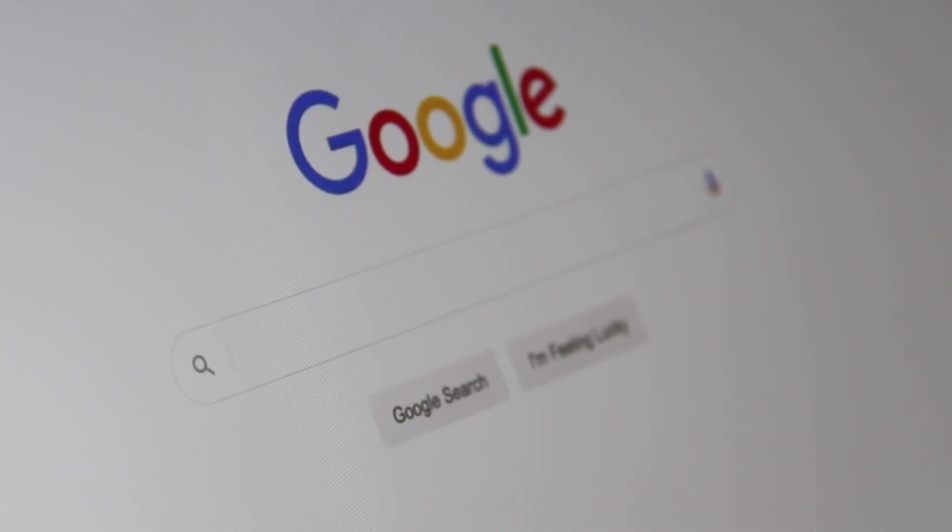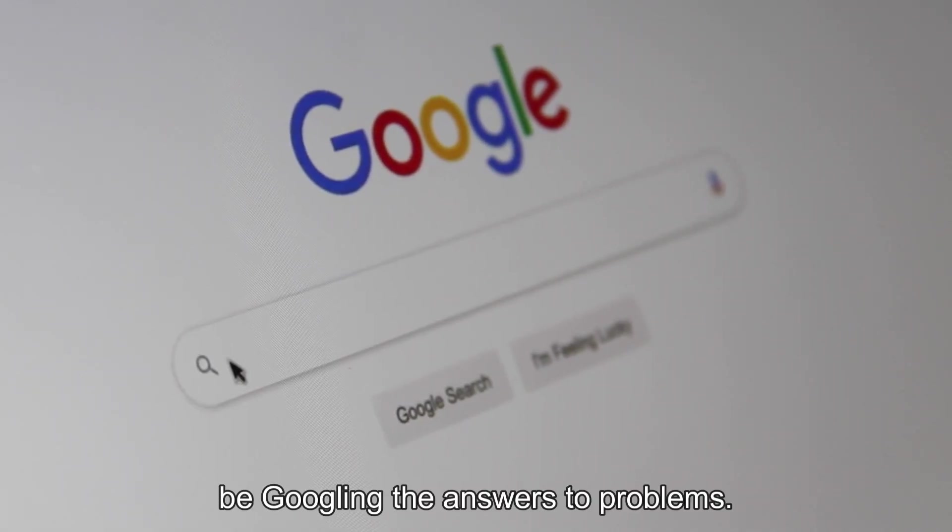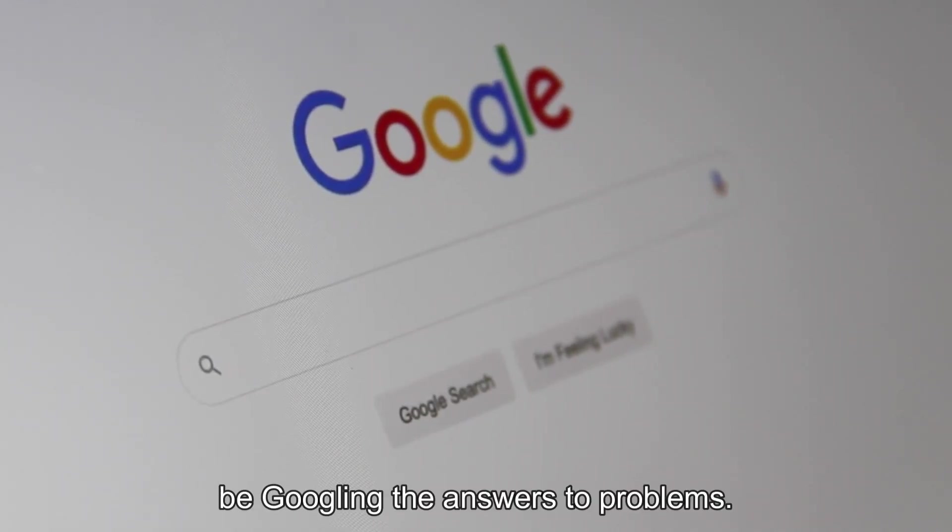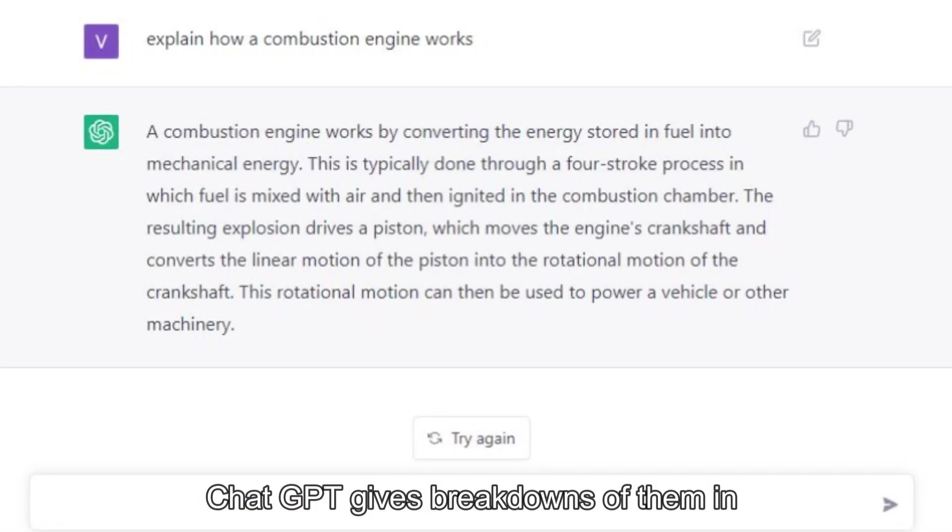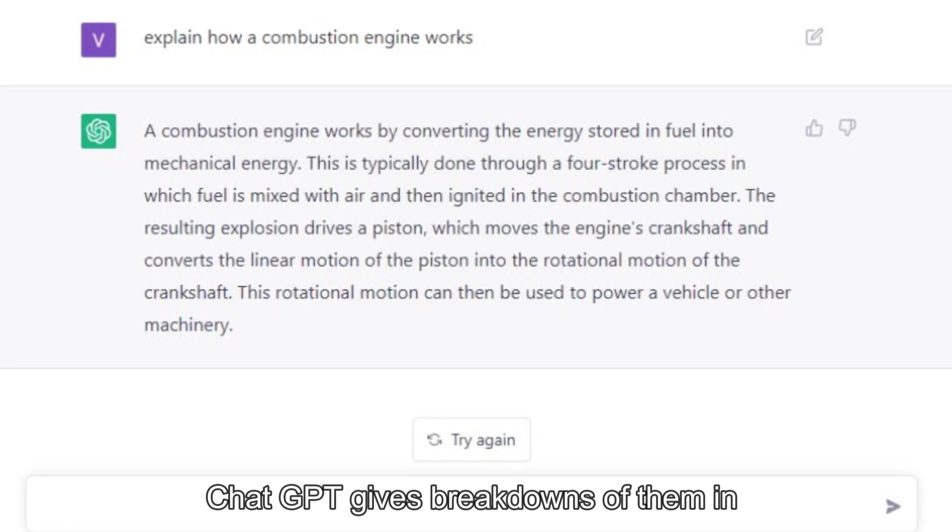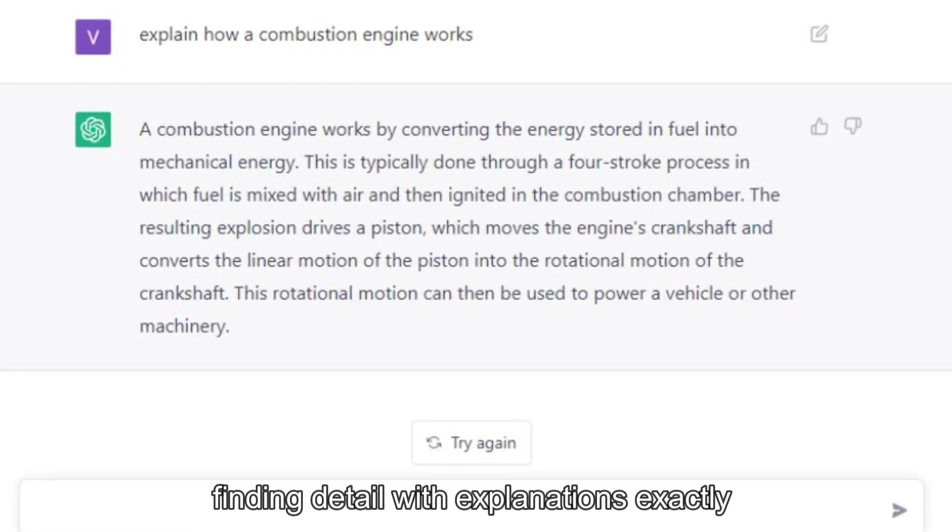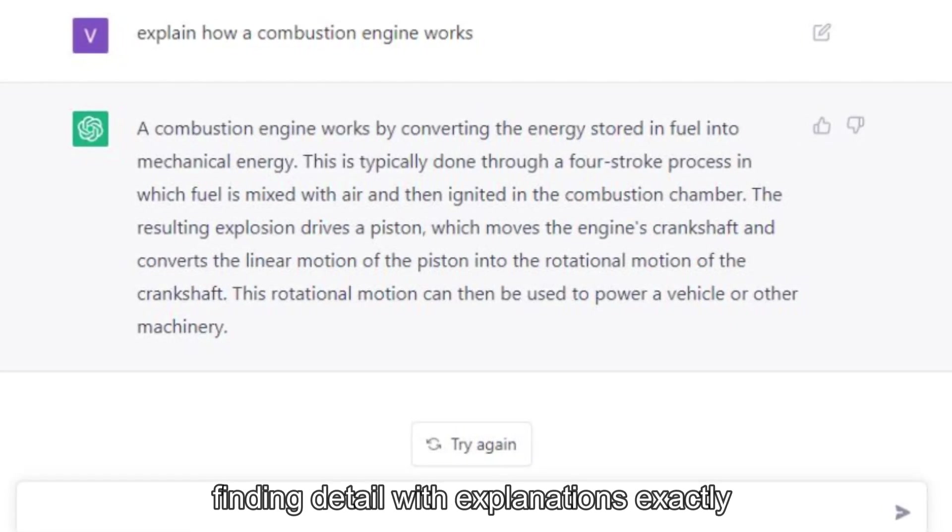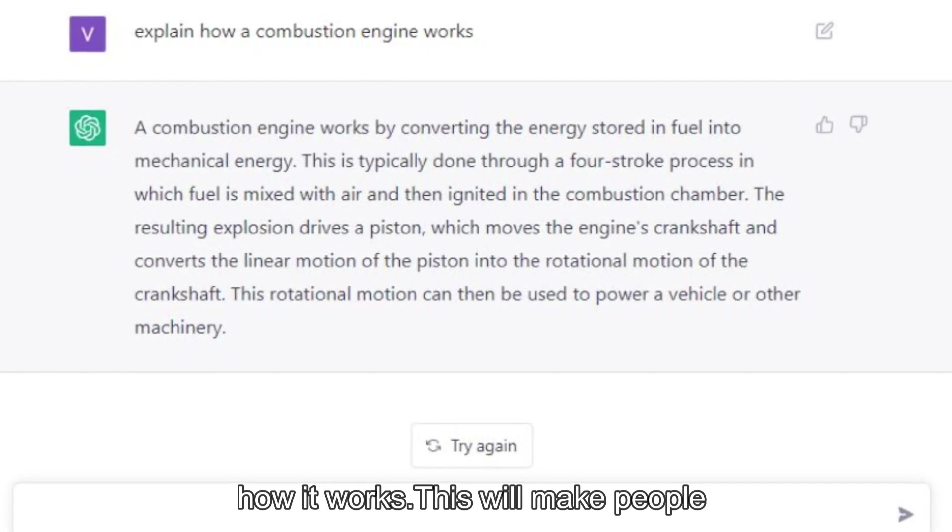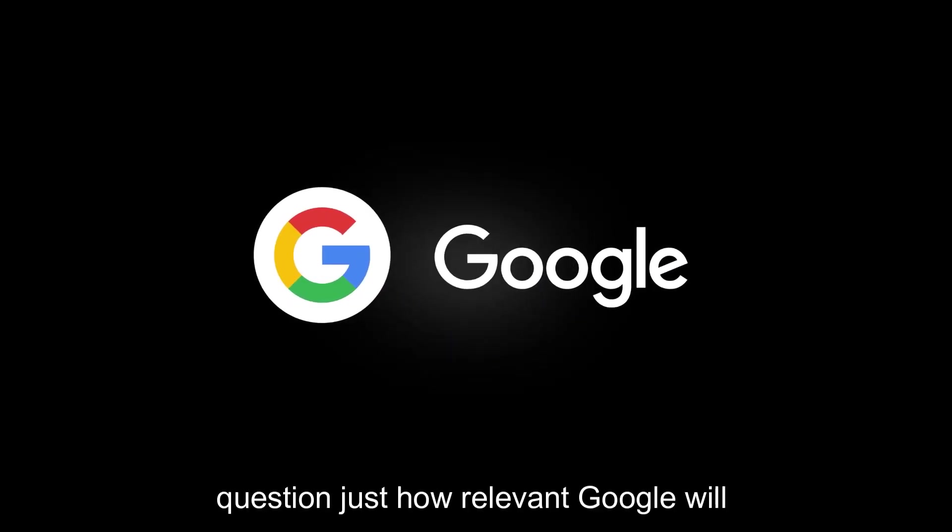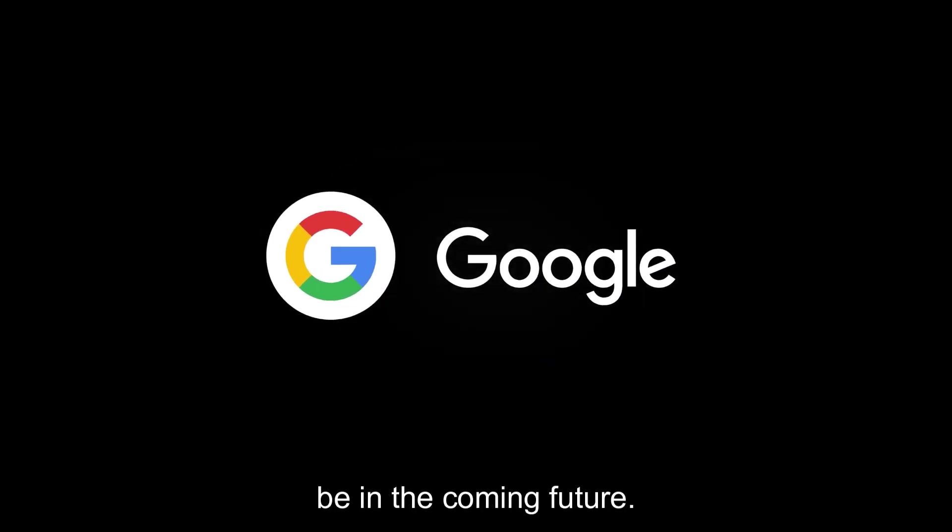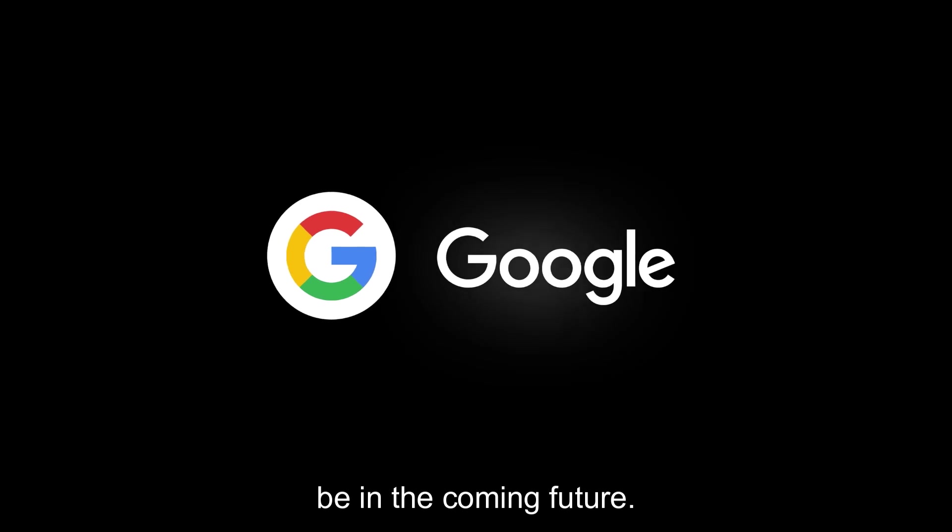No longer will you be googling the answers to problems. ChatGPT gives breakdowns of them in finding detail with explanations of exactly how it works. This will make people question just how relevant Google will be in the coming future.